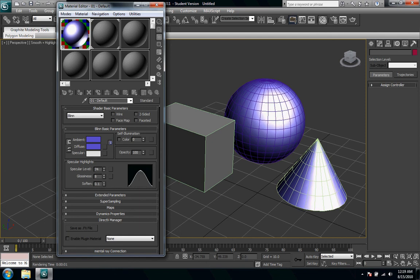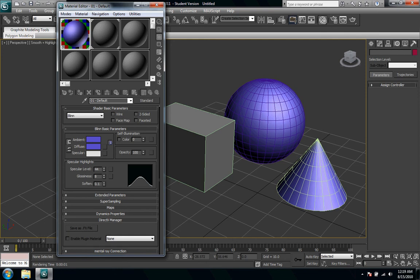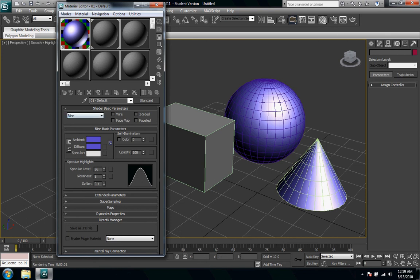So you start messing around with the specular highlights and you can see it's changing the light and highlights on it. When you change that you can see what kind of material it's looking like, kind of a generic plastic type thing.